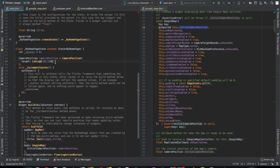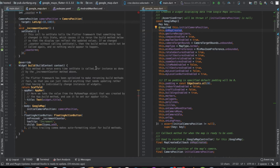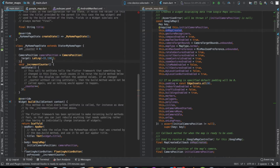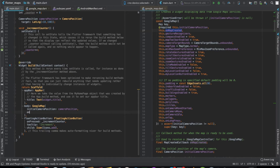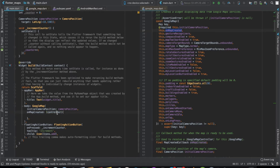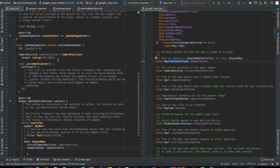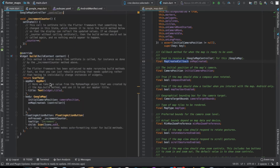Once that error is fixed, the second thing is the onMapCreated callback. We can create a GoogleMapController which we can use to change the camera — to animate it or move it based on touch. Let's set up the controller: declare a GoogleMapController variable, and in onMapCreated assign the provided controller to it.